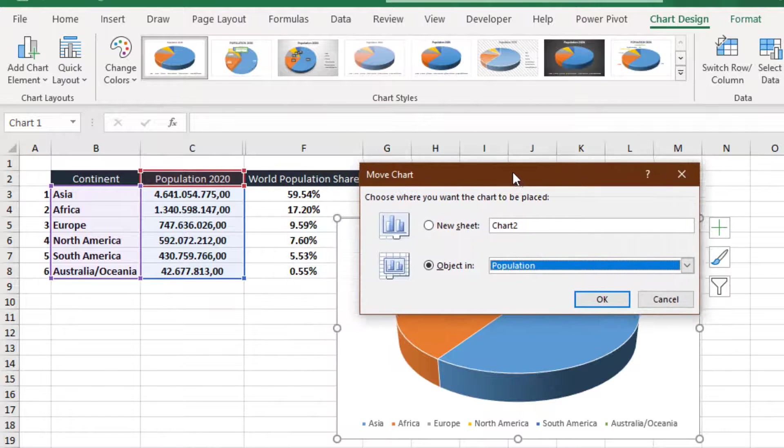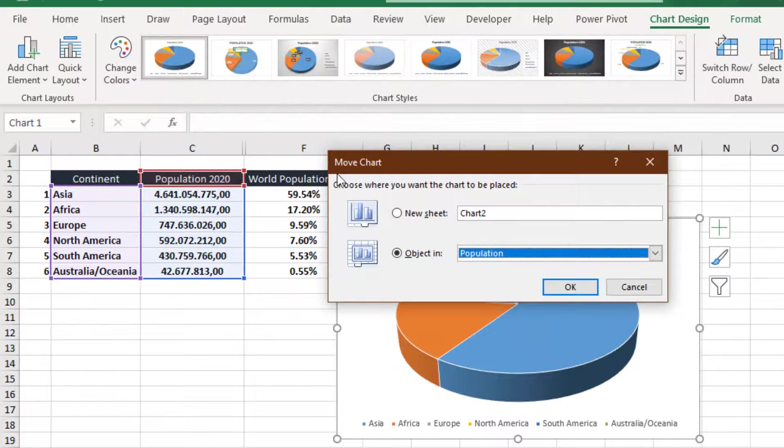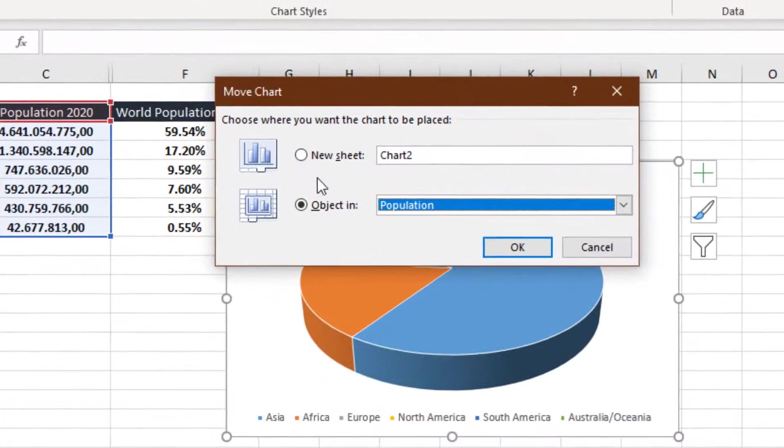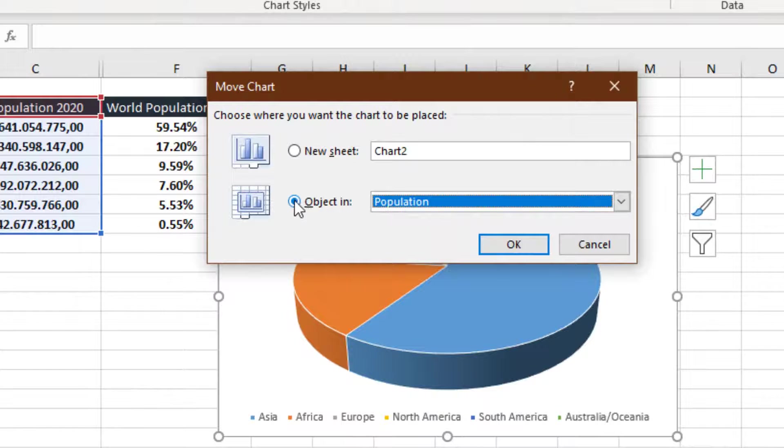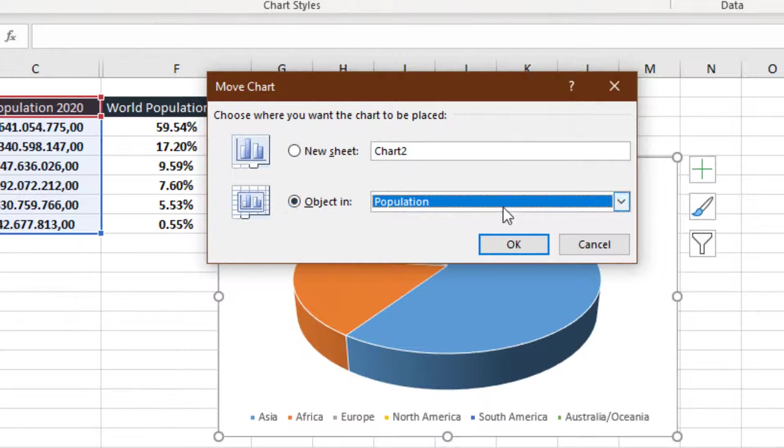the same dialog box appears, Move Chart. But this time, we're going to insert the chart as an object in. I select the drop-down menu,